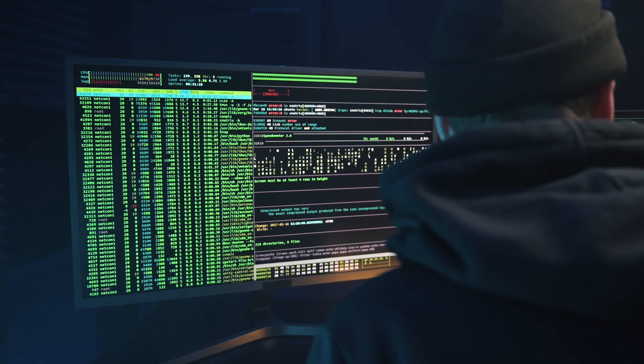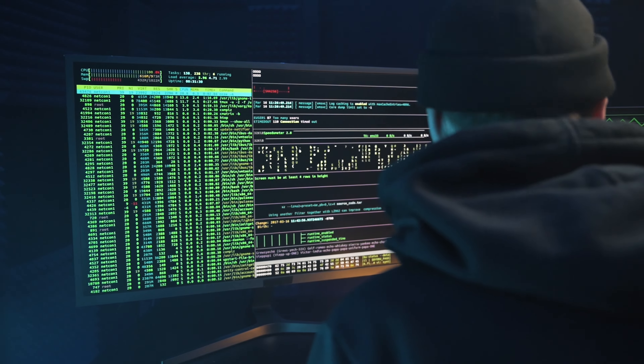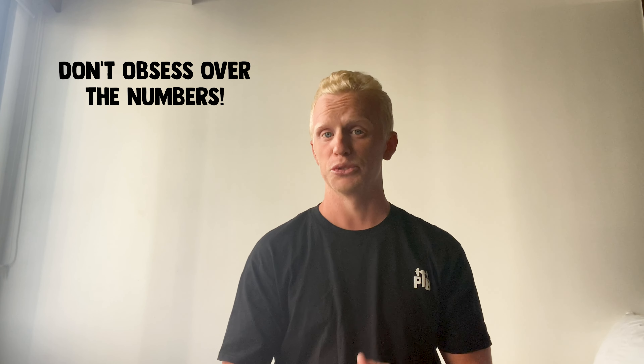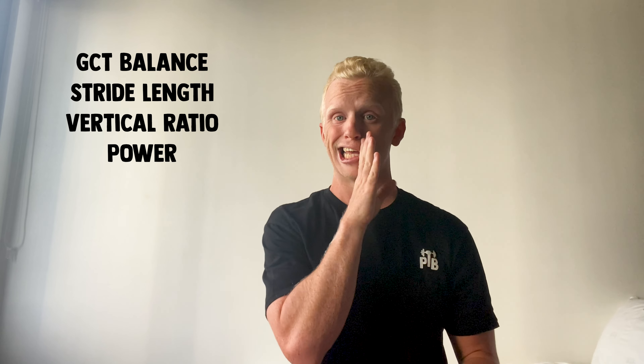Before we go on, remember that running dynamics are not the be-all and end-all. You shouldn't be studying them after every single run and obsessing over numbers, as this will likely not lead to improvements — just obsession. Think of these dynamics as data you can look at to make potentially informed, small changes to your running. Now we'll dive into some of the lesser-known and less important running dynamics that the heart strap monitors.